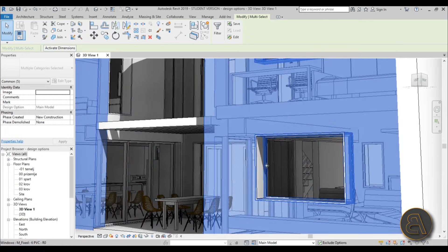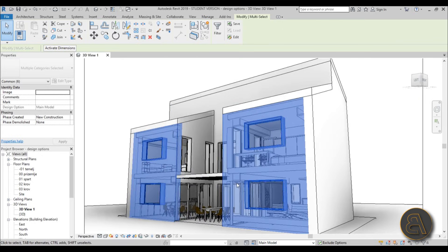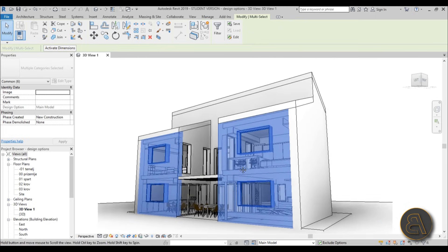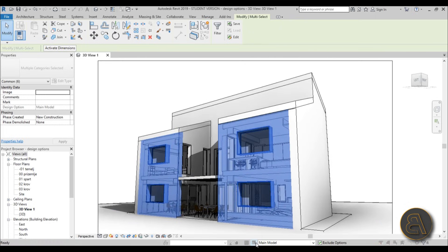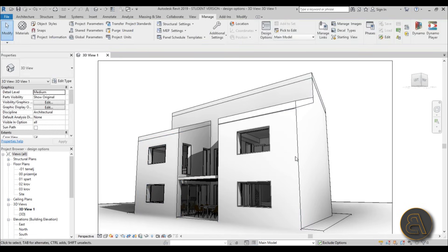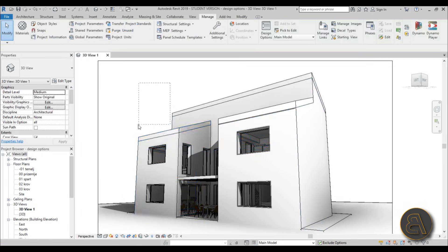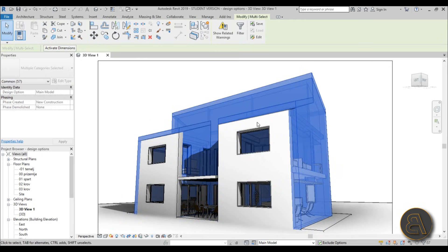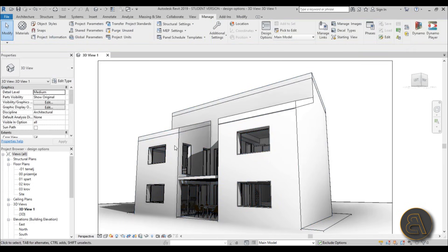Holding the Control key to add all these elements — both walls and windows. Then go to Add to Option Set and hit OK. Now it works. If you try to select these walls now, you can see they're not really selectable in the main model, because they're now acting like a separate group or link in Revit.